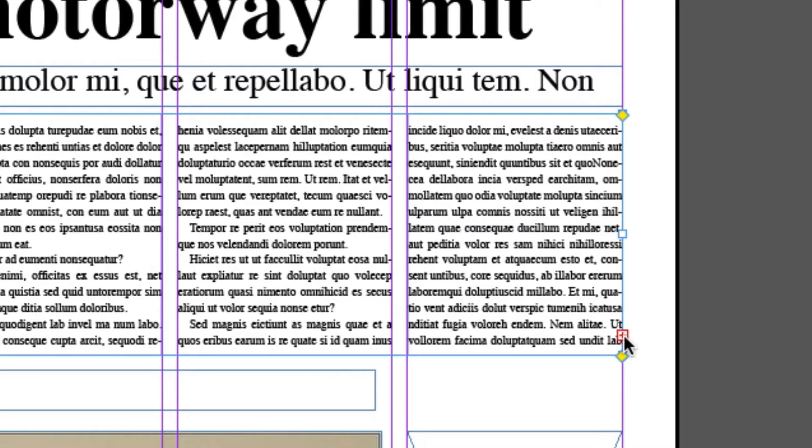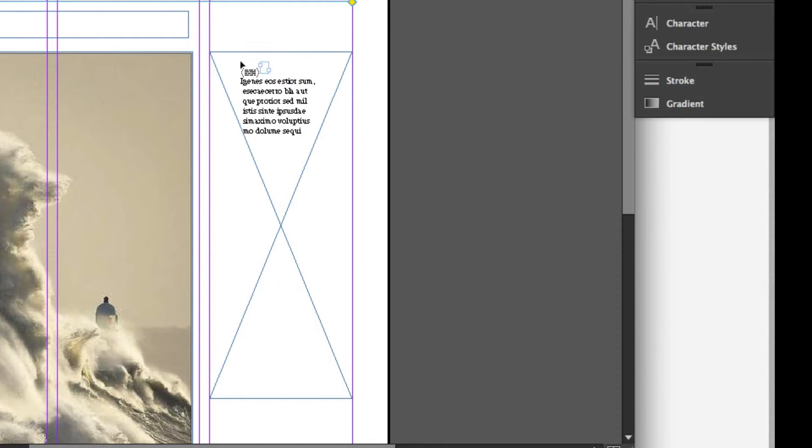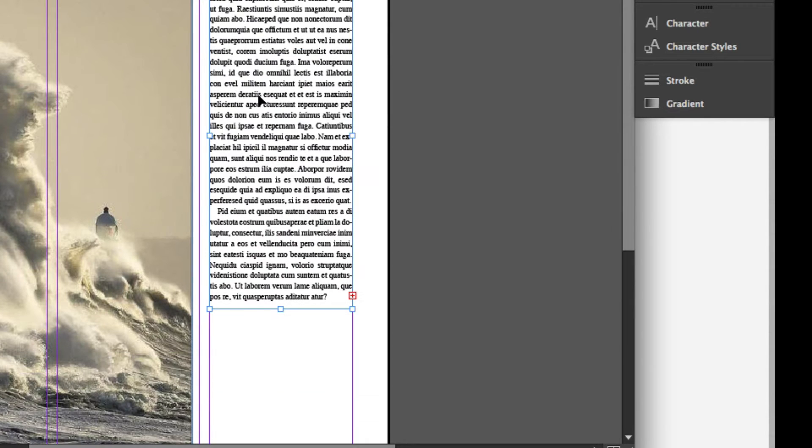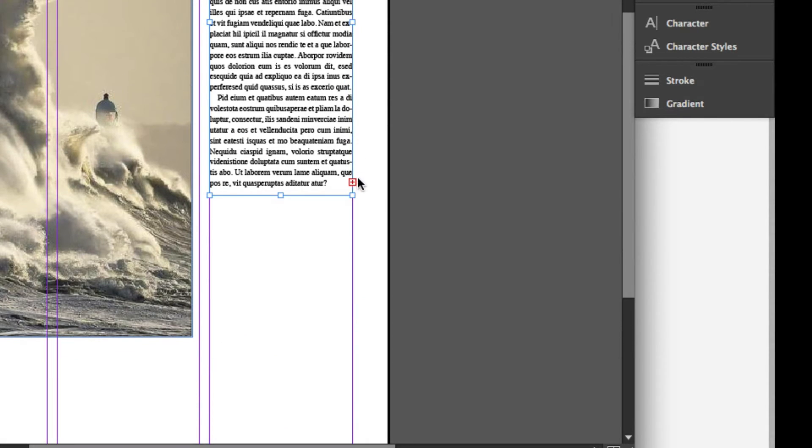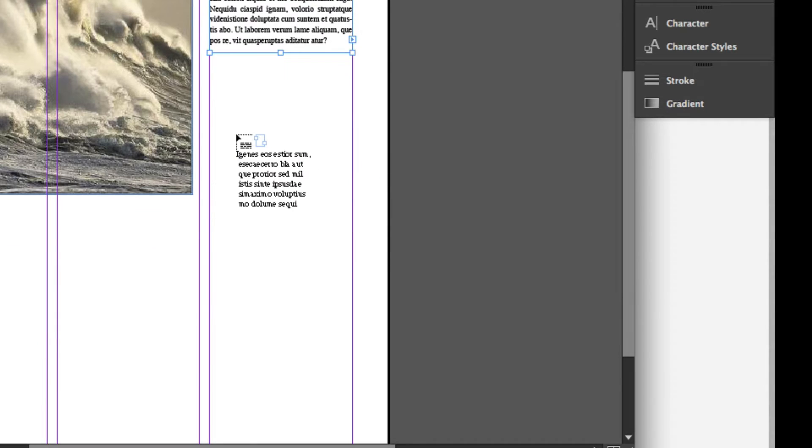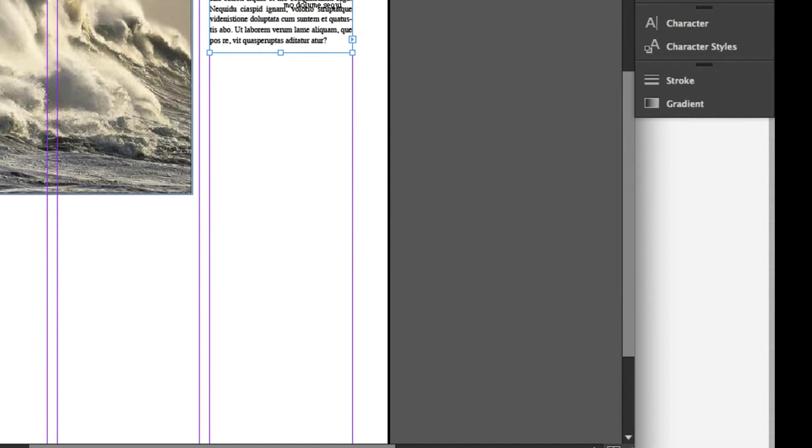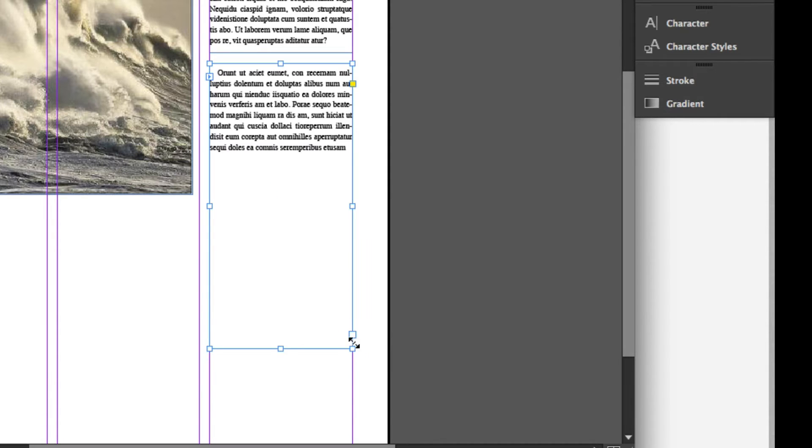This little red plus icon down here means there's additional text which doesn't fit inside that frame. So if I click on that icon, I get the option to then place that text in another frame. So I'm placing it in this frame down here, and as you can see, there's still some text associated there. So I can either add it to an existing frame like I did there, or I can create a new text frame for the additional text.